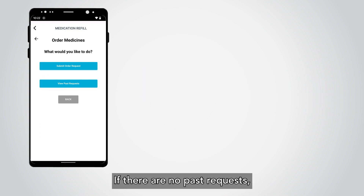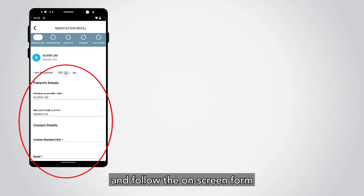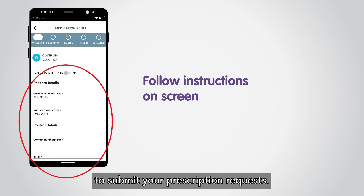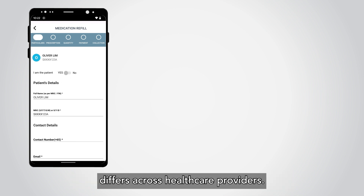If there are no past requests, tap on Submit Order Request and follow the on-screen form to submit your prescription requests. Do note that processing time for each request differs across healthcare providers.